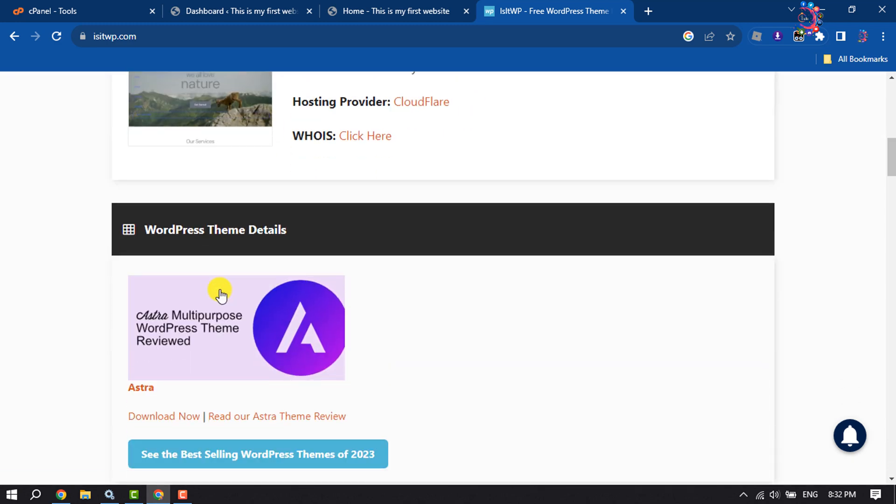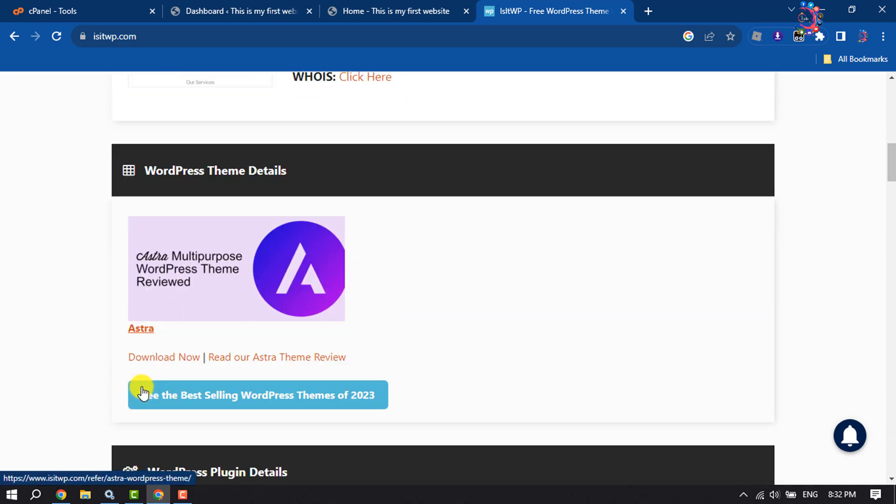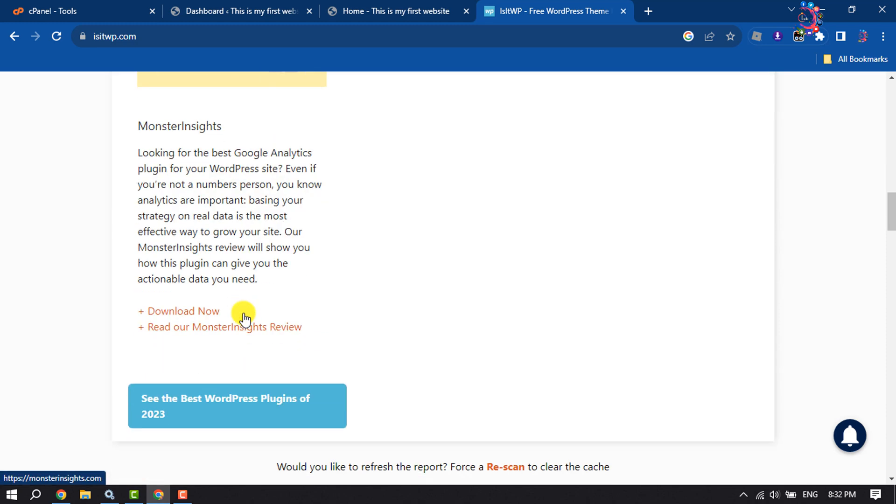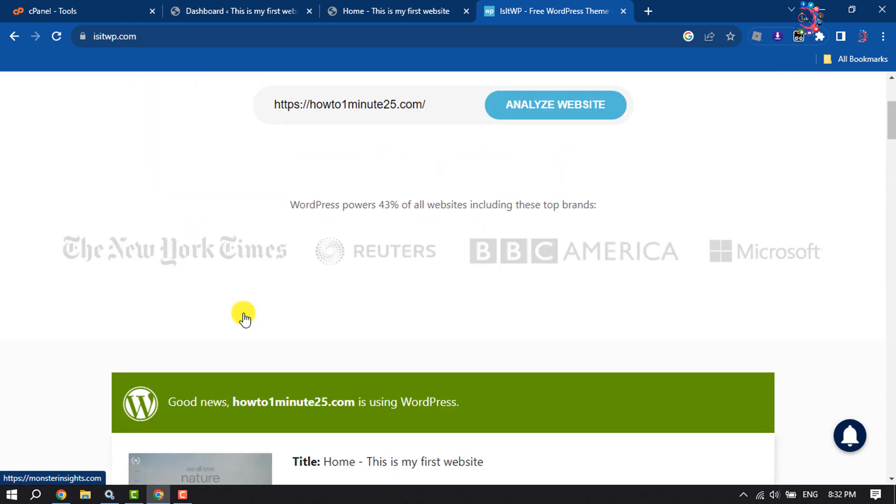And here you can find the WordPress theme name and here you can see WordPress plugin details.